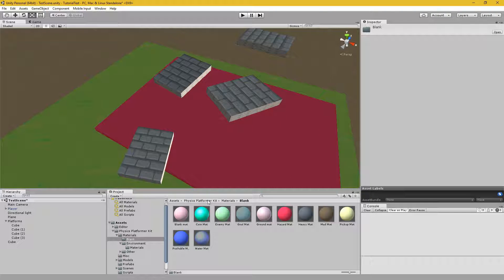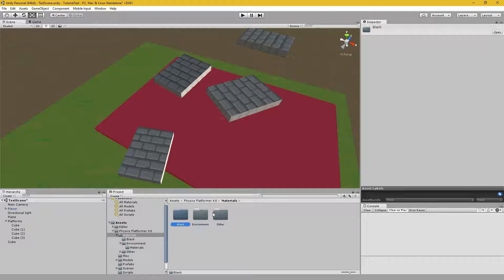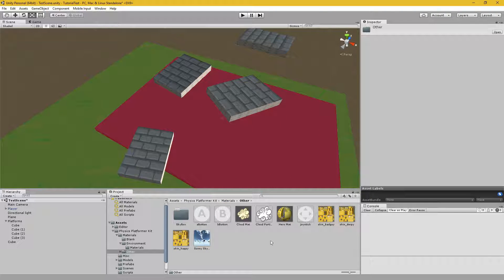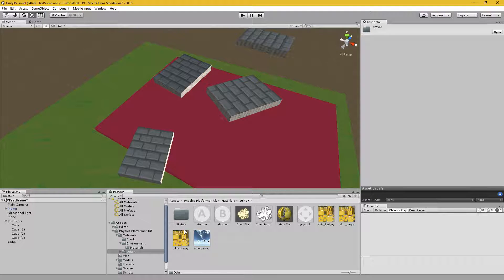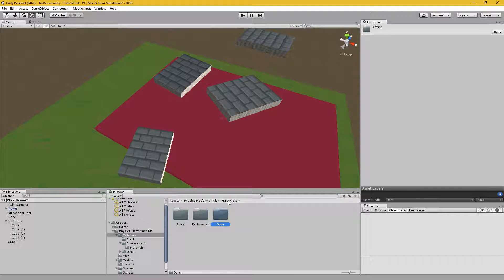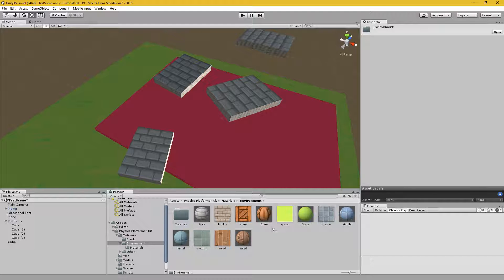As you might have guessed, that's just the material for the hazard. These are other materials for the character, the skybox, which I'm just using a default one right now, and as I already pointed out, the environment.